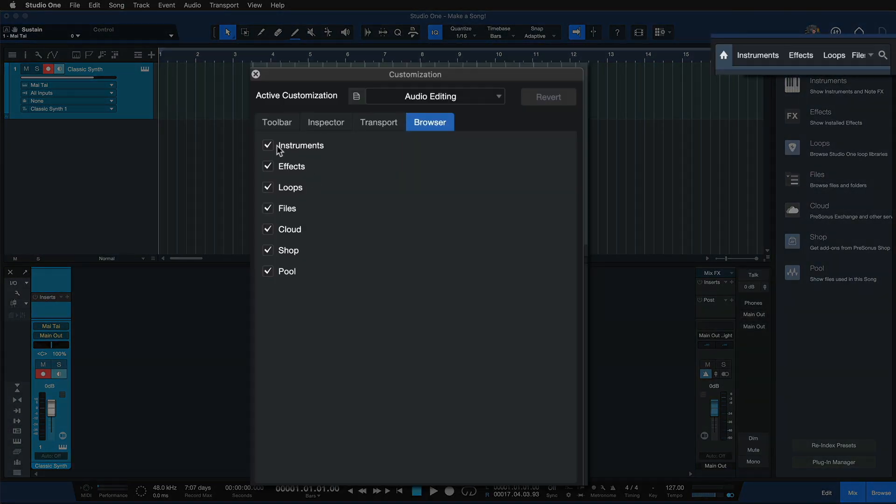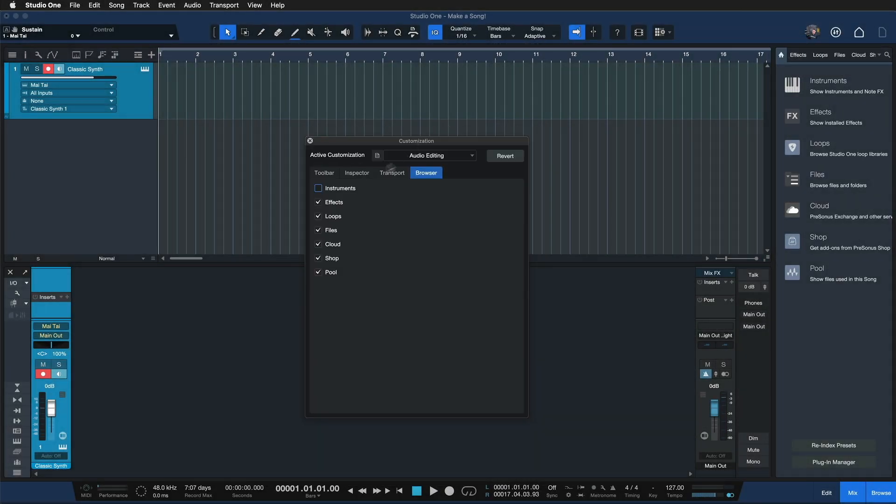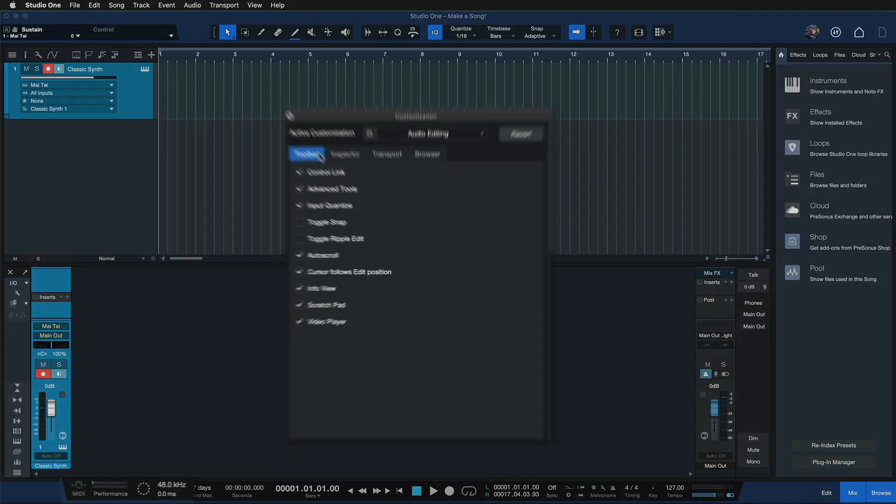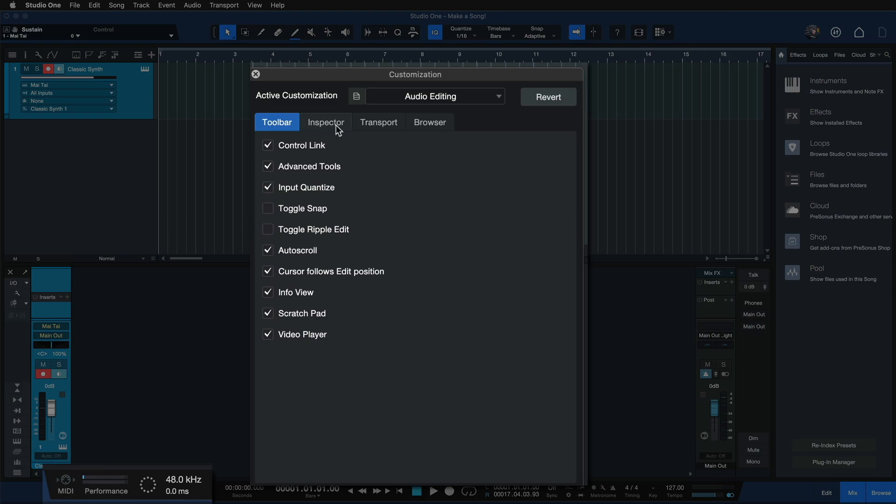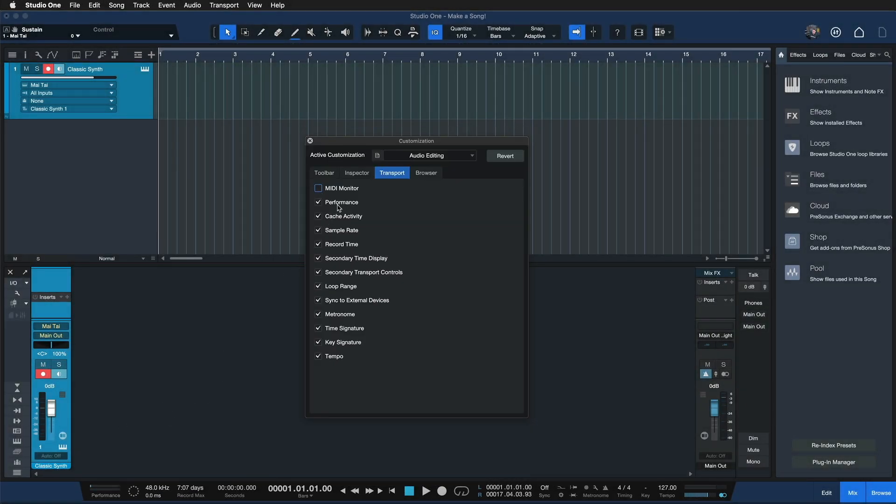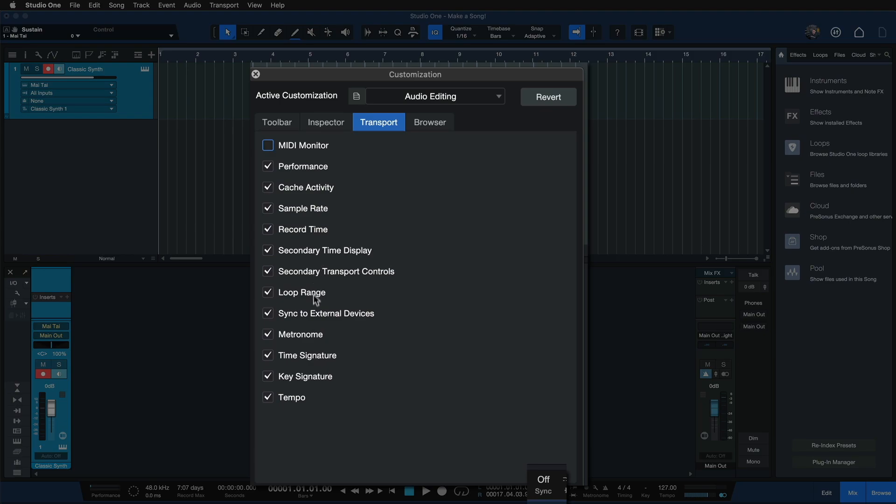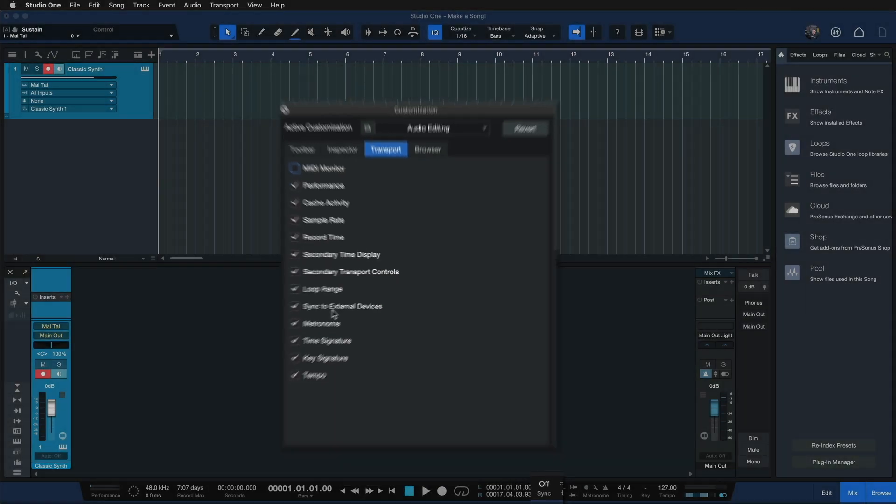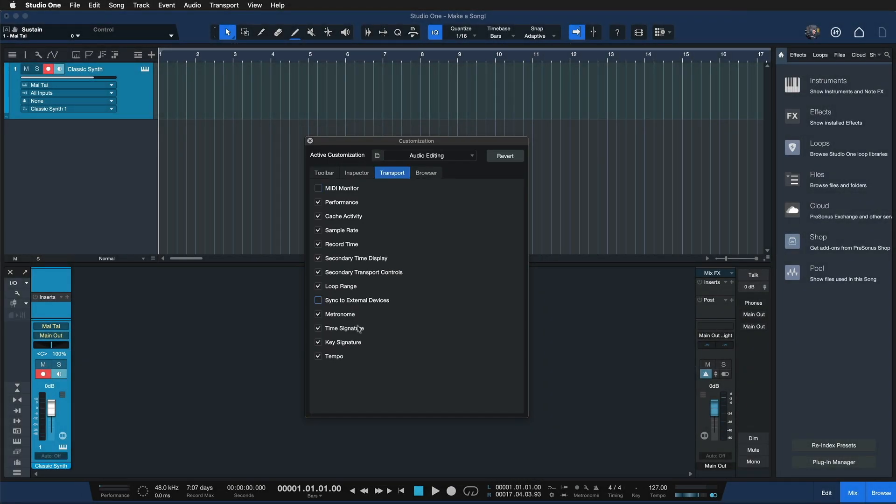We could say why would I need to see the instrument section here of Studio One's browser when I'm working just with audio? Why would I need to see MIDI monitor activity in the transport bar? Why would I need to see sync to external devices? That can go as well.